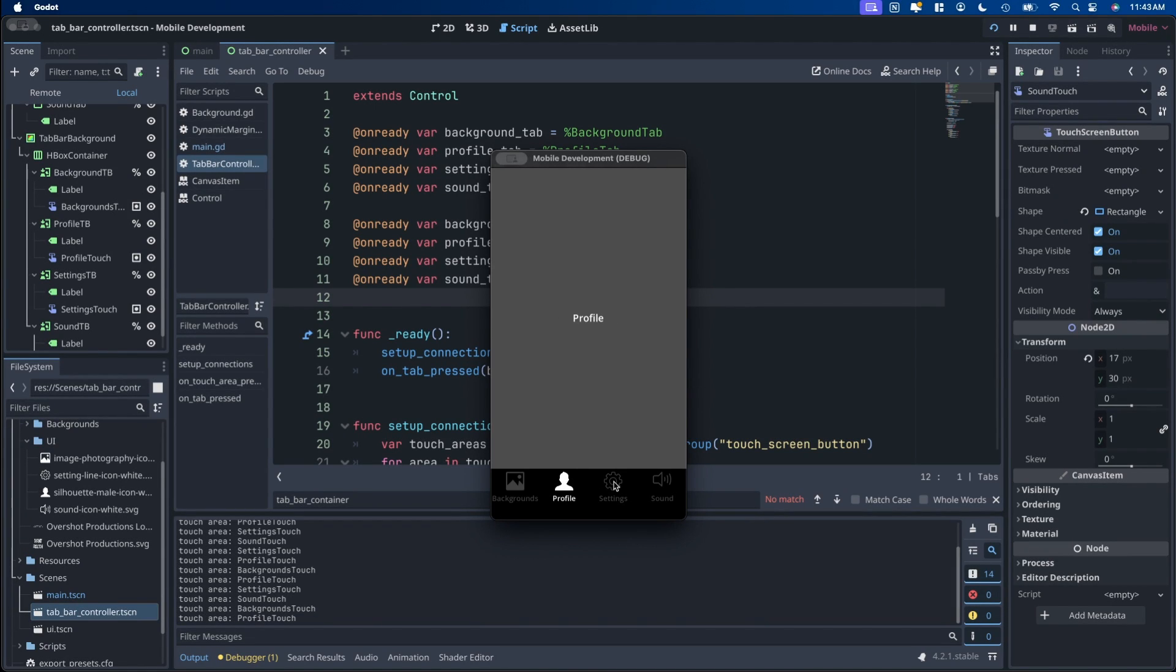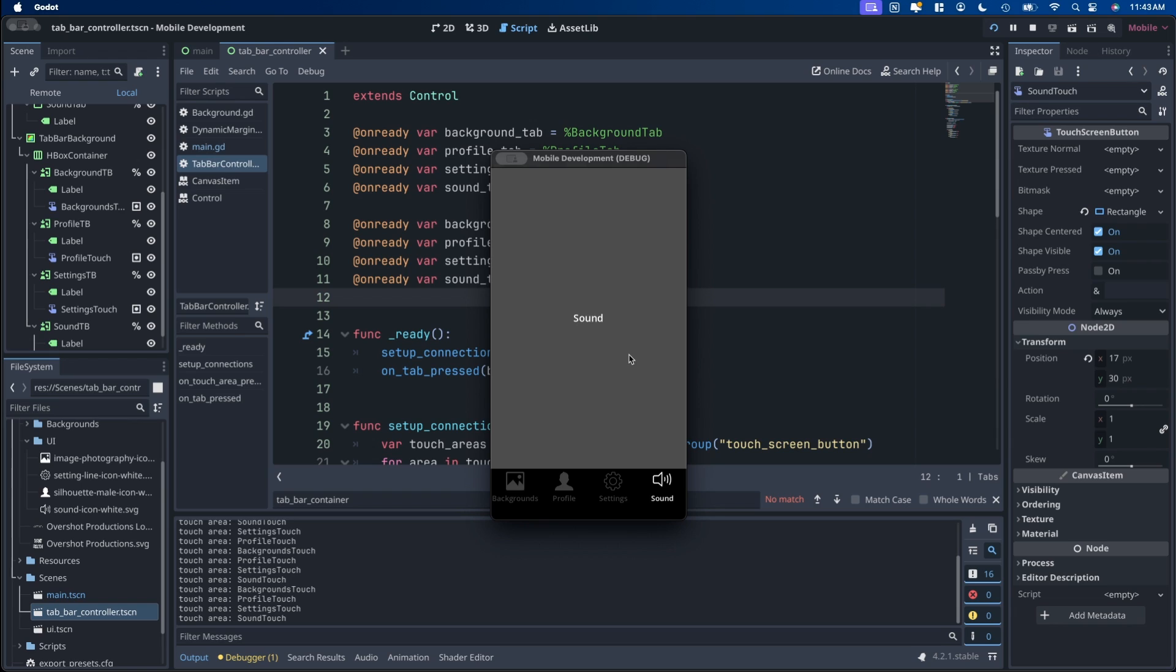In this video I'm going to show you how to replicate a tab bar in Godot. You can use this for an inventory system, a settings menu, or just to replicate the tab bar across the bottom of the screen like you would see on mobile devices.